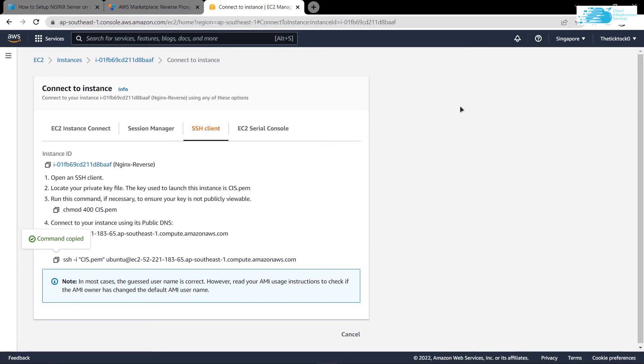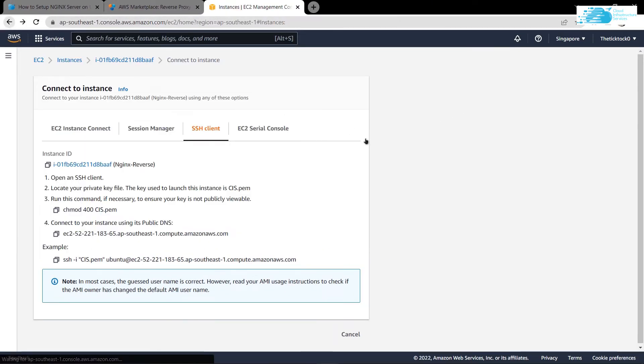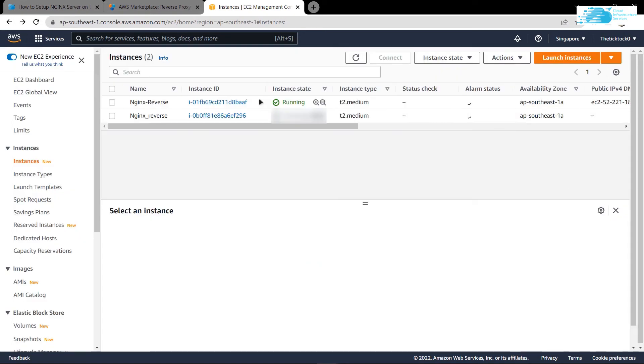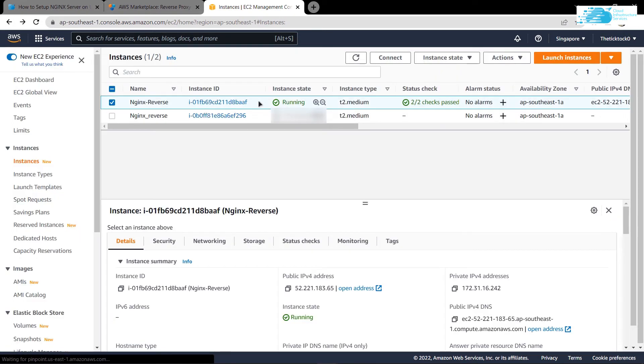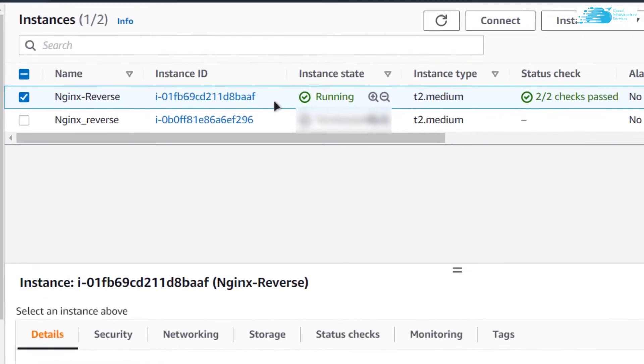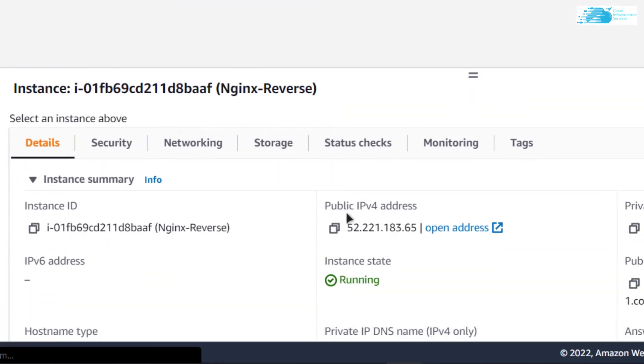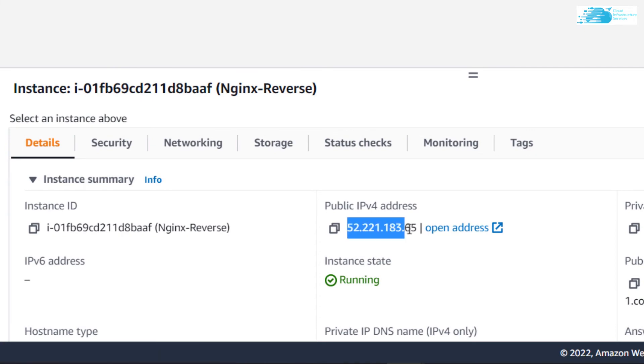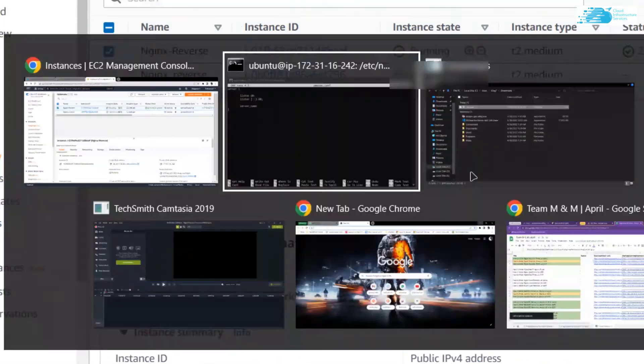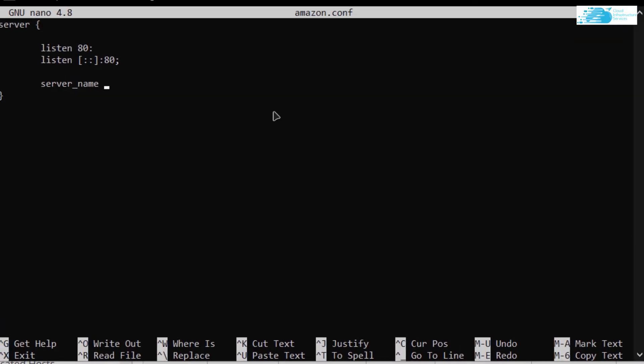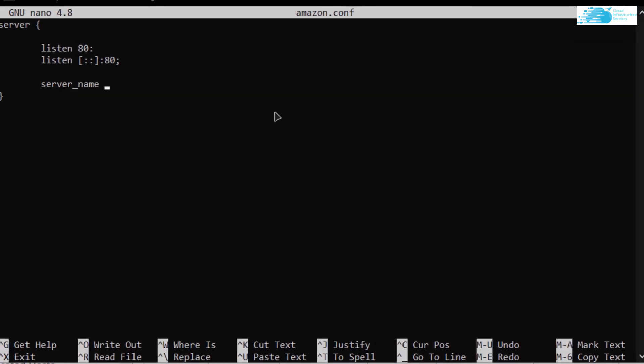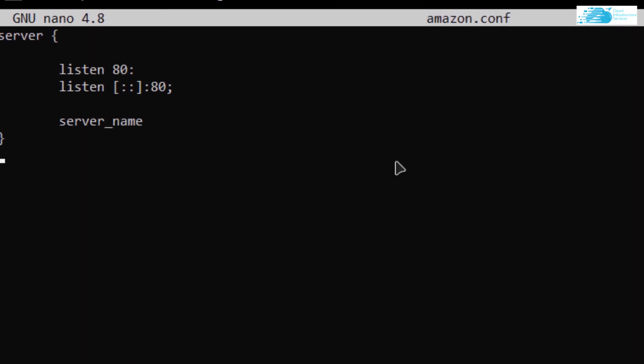I'm going to go back to my EC2 Management Console, select my virtual machine, and copy my public IPv4 address. Head back to my command prompt and paste my address after the server_name and finish this line off with a semicolon.